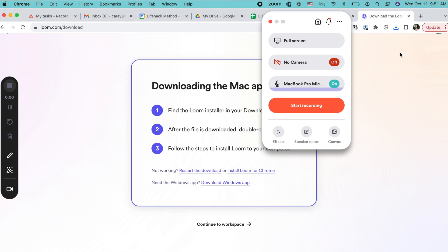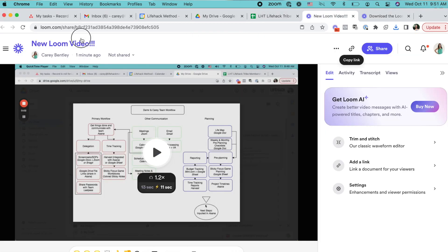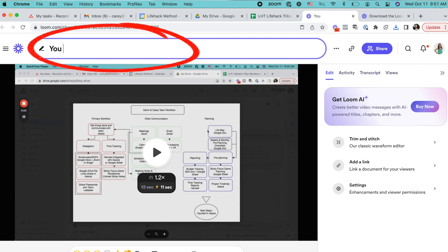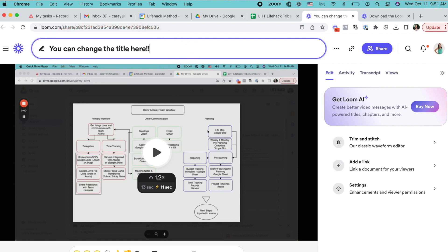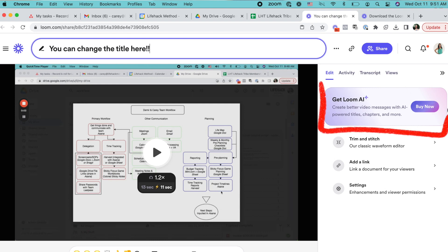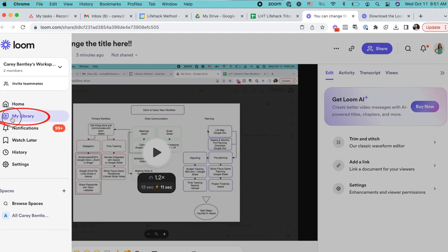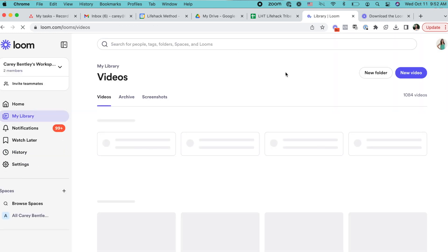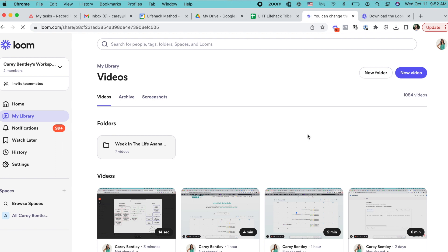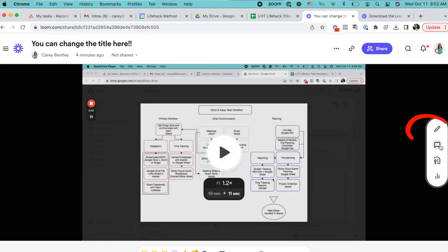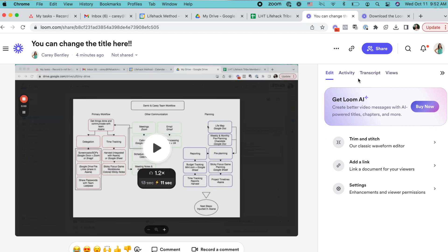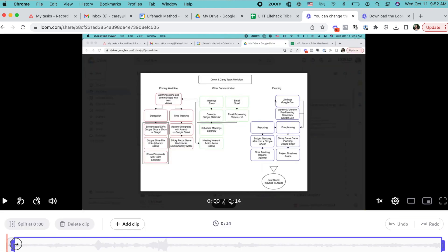I want to highlight a couple of special features that Loom has that can be super useful. One is that you can change the name of your video before sending it to other people — it helps with searchability if you need to find that particular video later. With some of their AI features, a video title is sometimes suggested automatically and a video summary is created afterwards too. The next feature is that all your videos are stored in a helpful library so you can easily find and access older videos. You can also trim and edit your videos — if you've got a rough start, or want to cut the end or middle of your video, you can do so using their editor.